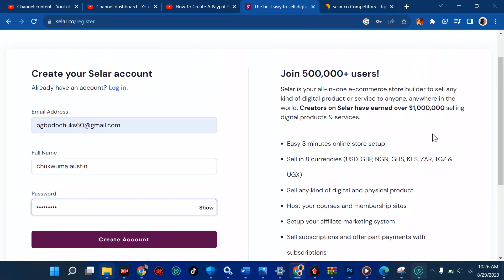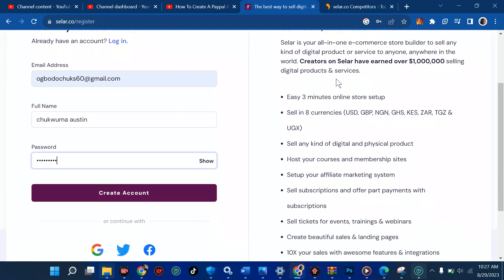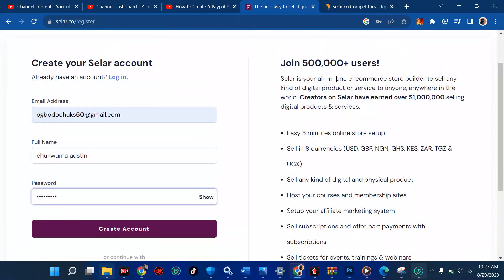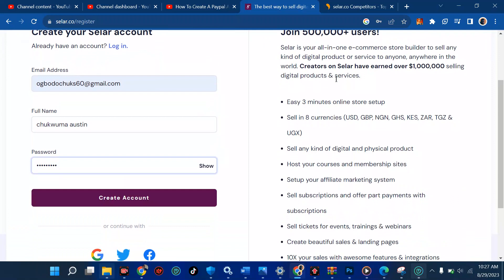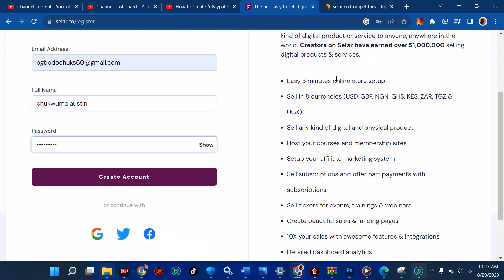On the right side, it says 500,000 users are already on Seller, and I don't know why you wouldn't be part of it. It's not really competitive — if you have your product you can sell. I'm going to walk you through this website not just in this video but in other videos as well, so I advise you subscribe and turn on the notification bell.